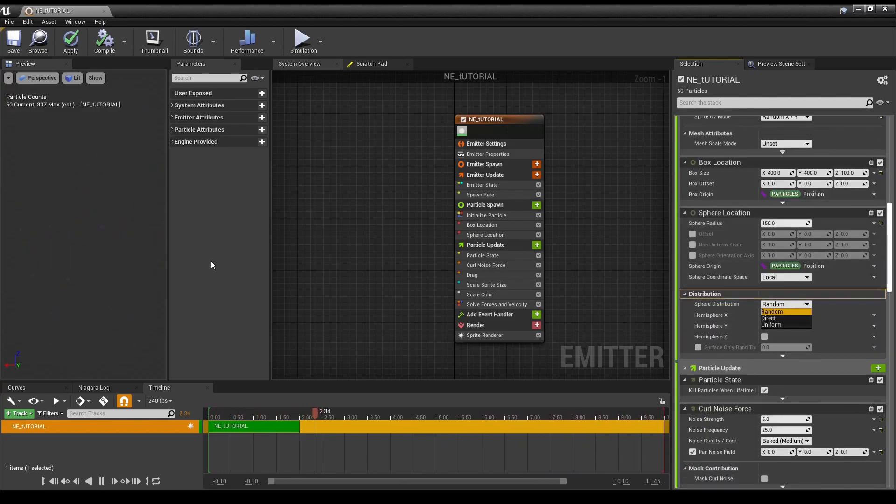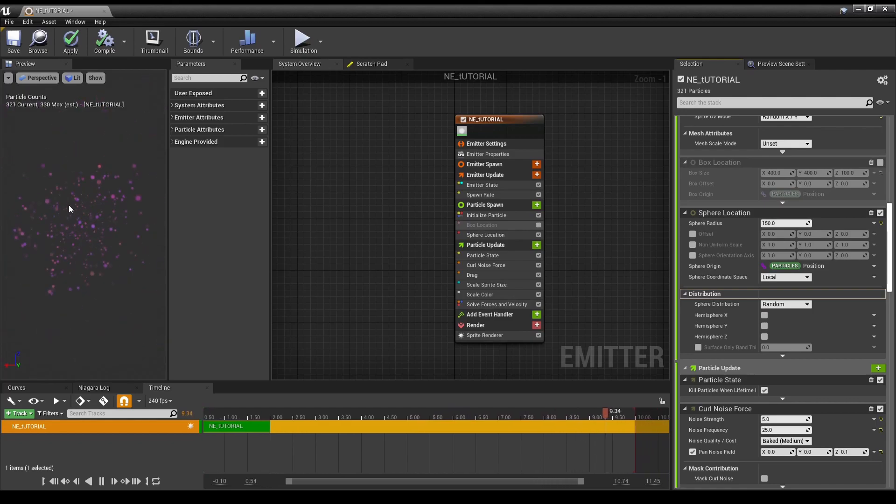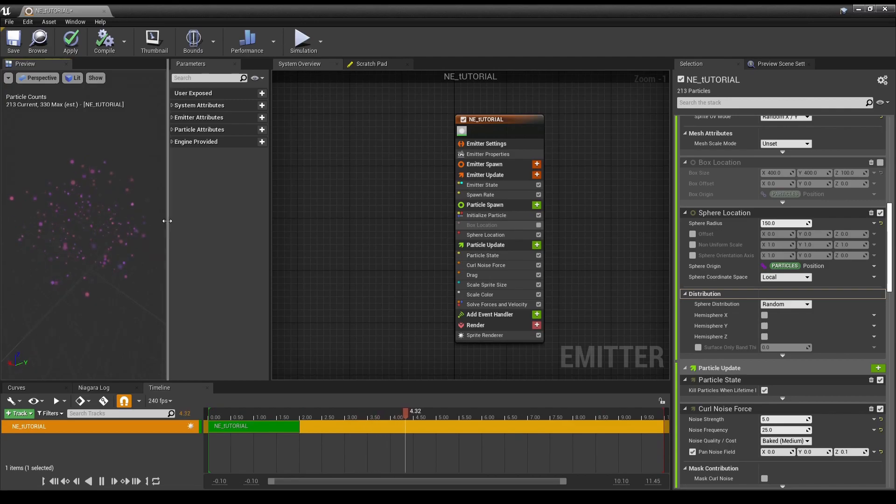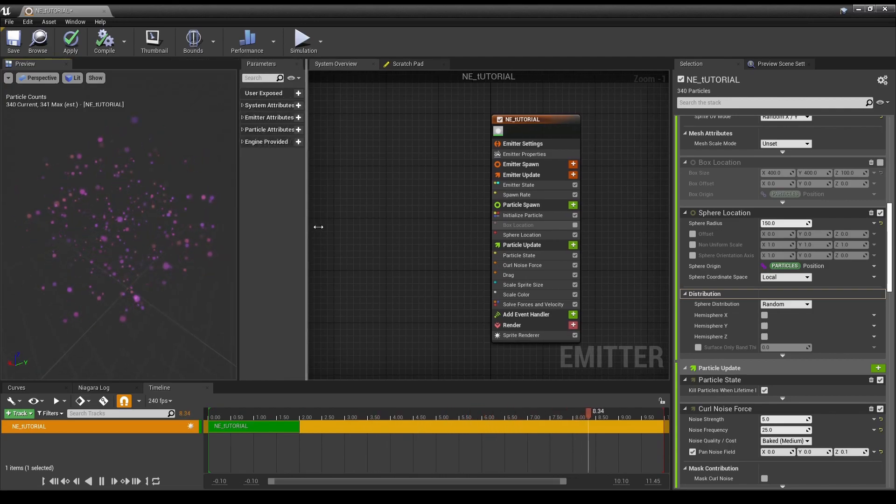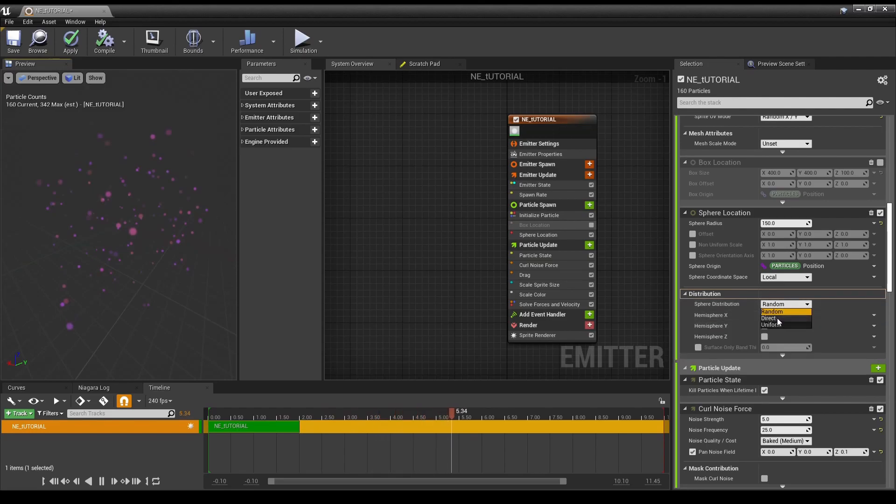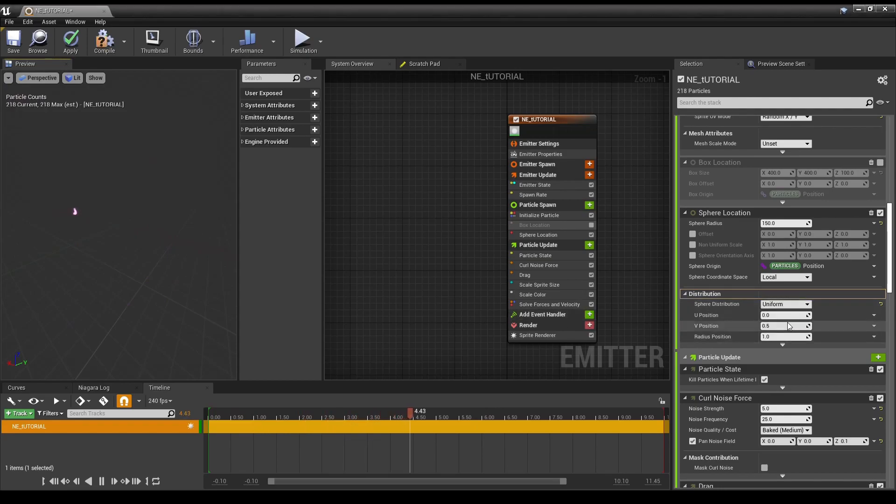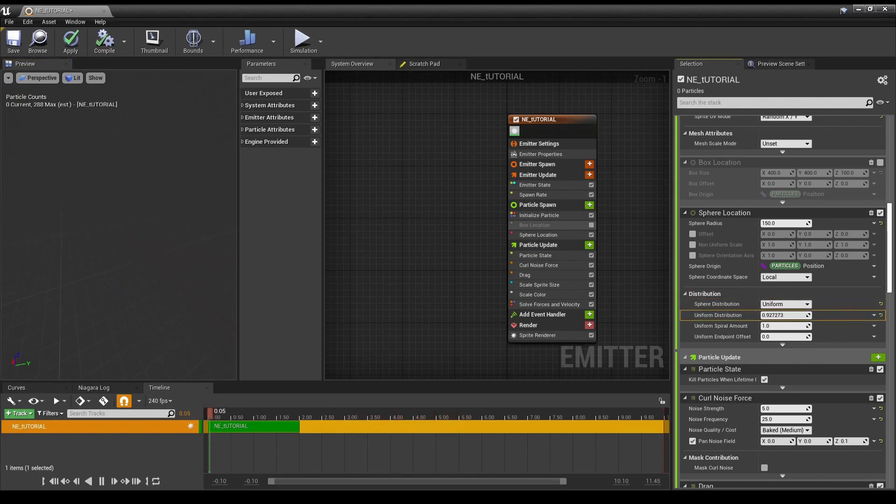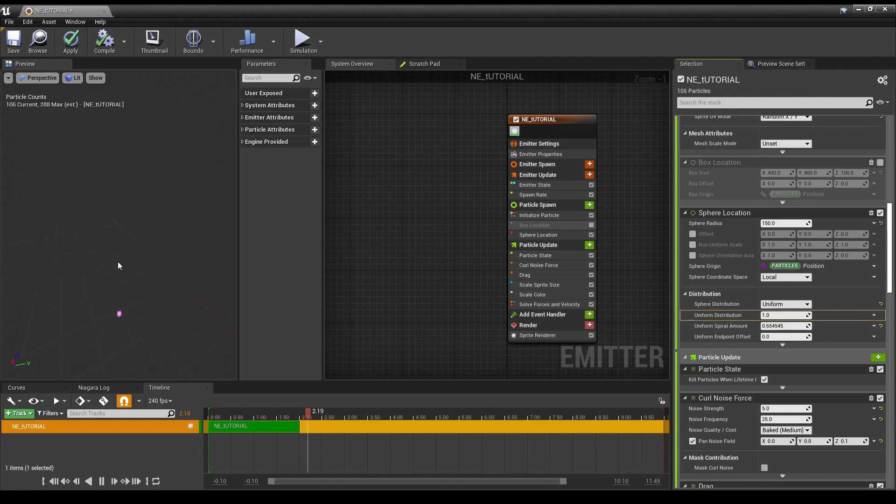So, random. We're gonna turn off box location by just unchecking it. And now you can see it's randomly in a sphere. Make this a little bigger for y'all. And then... Direct. Uniform. Which then you have to change all these... Now you have these values to play with. And you can sort of see how it's starting to move around a bit.